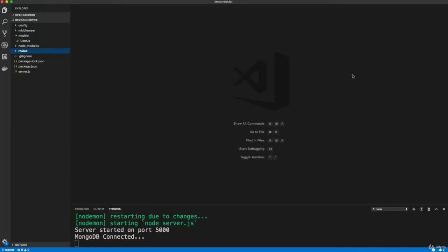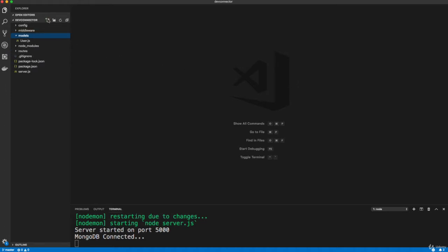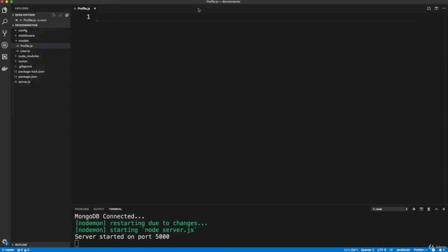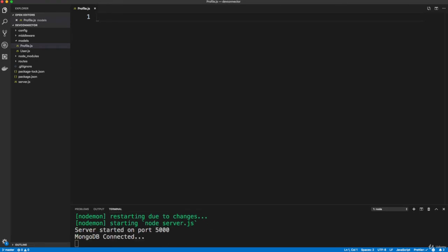All right, guys, so now we're going to start working on the profile stuff. And before we can create any routes and interact with the database, we need to create a model for our profile. So in the models folder, let's create a file, uppercase P, profile.js. And this is going to be structured just like the user model, except there's a bunch of more fields.